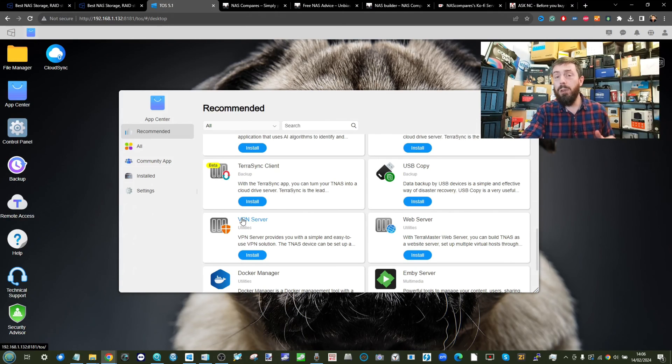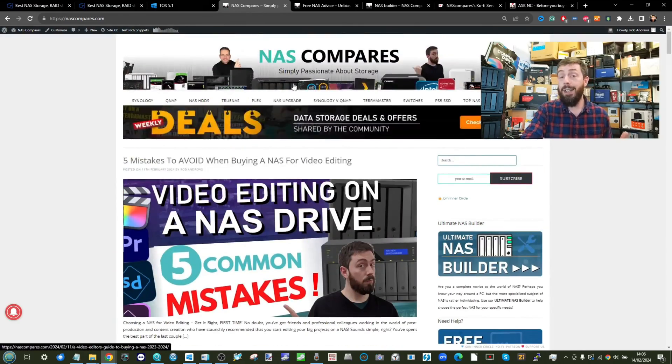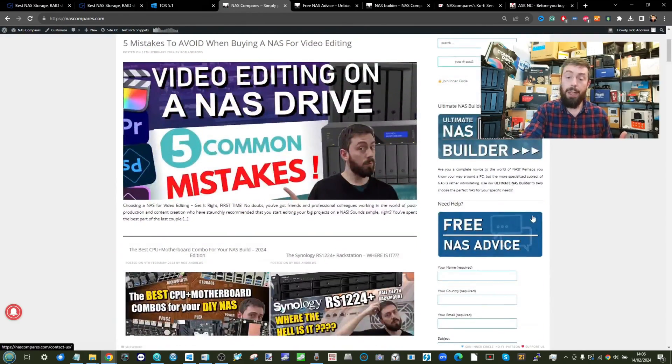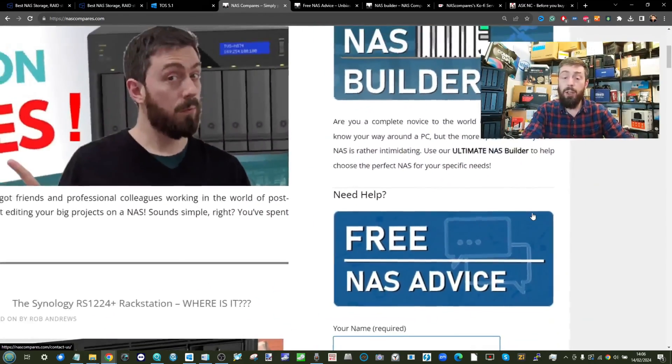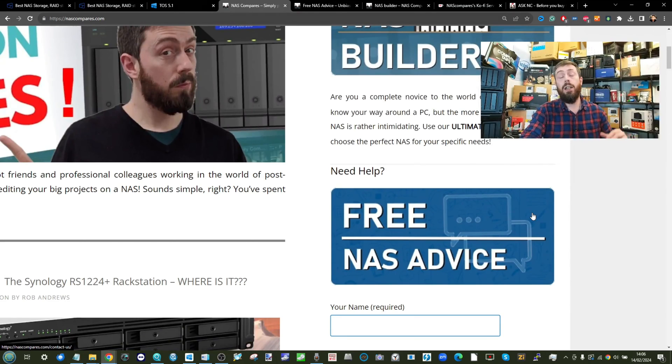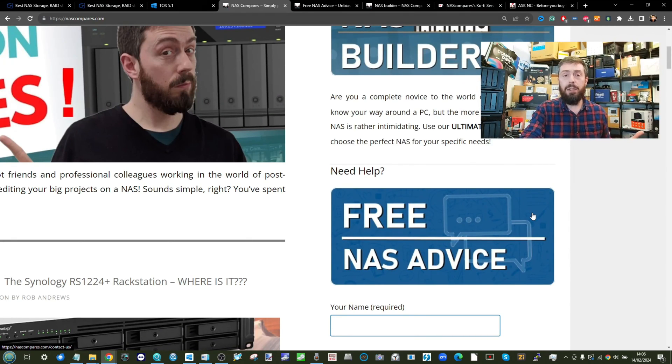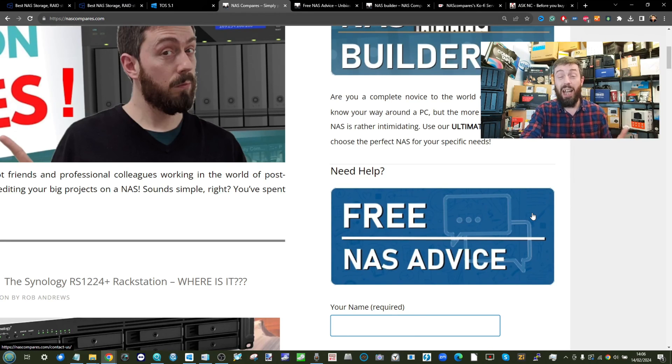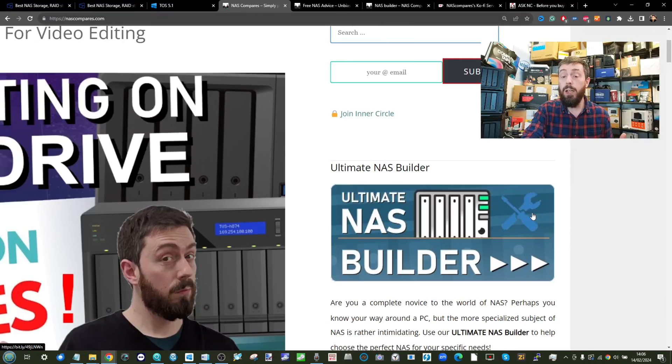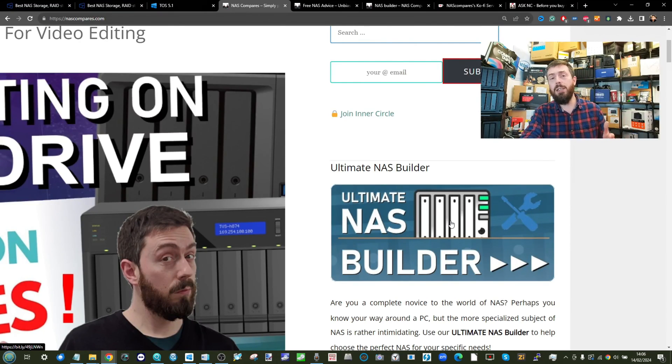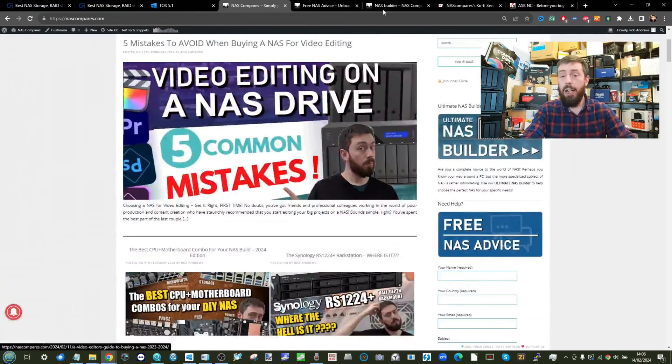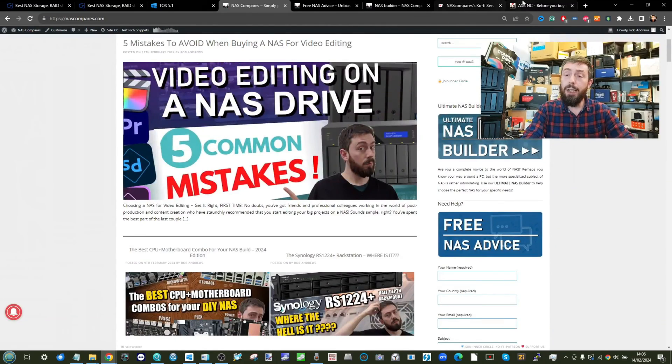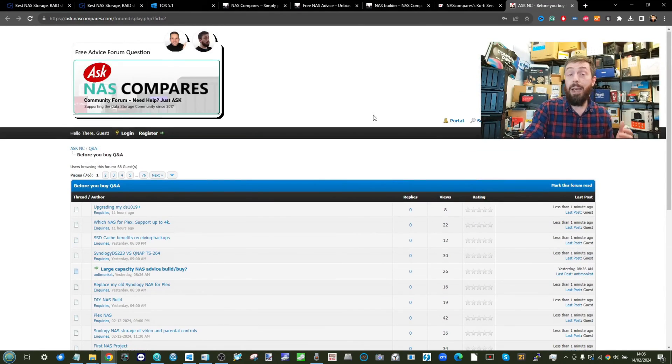But apart from that, if you do need further support, as mentioned in part one, you can head over to NAS Compares, where we have not only a free advice section on every single page that allows you to get support from me and Eddie, completely for free. It may take three to five working days to get in touch because we do get a lot of messages through there, but that's a great way to get free support. Alternatively, use our free NAS builder if you're still on the fence about which NAS you need. On top of that, you can take advantage of the ask.NAS Compares community forum.